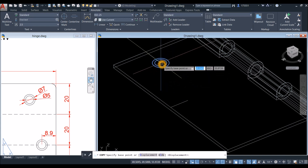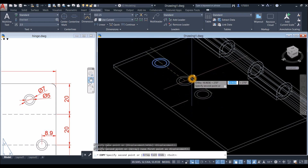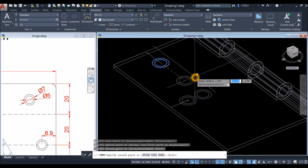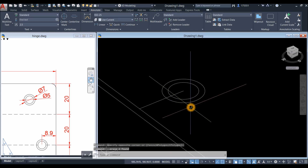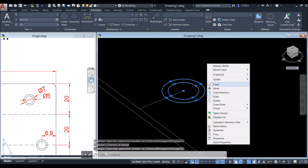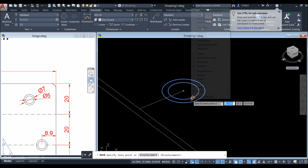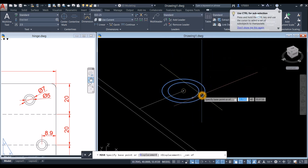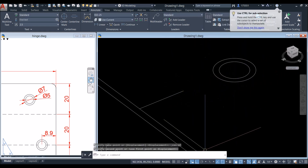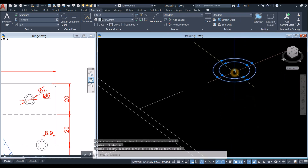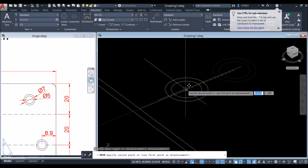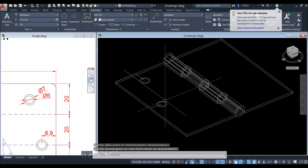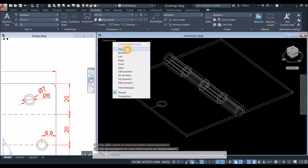Copy this object from endpoint to endpoint. Move again — center of the circle — aligning correctly. Turn off ortho mode.